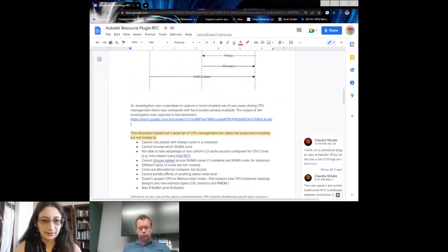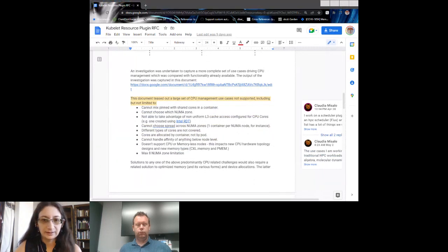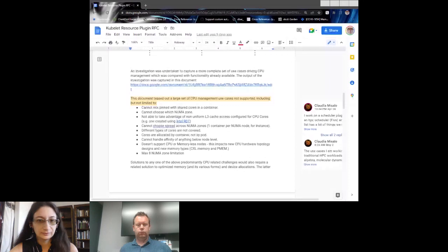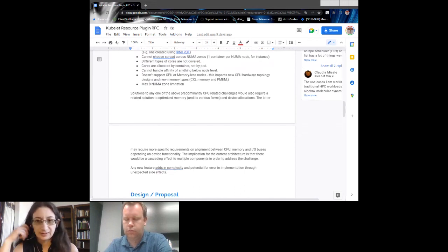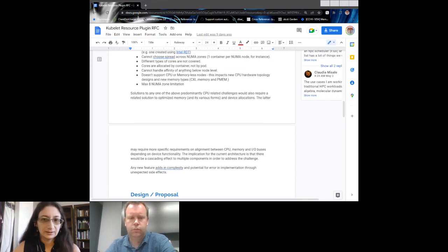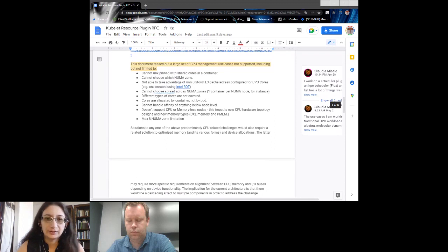The exploration document is listed here — I'd like more commentary to make sure when we start the KEP we know what we're doing and who's working on what. One additional limitation: you can't take advantage of non-uniform L3 cache access configured for CPU cores — we have Intel RDT but there are others. Solutions to any one of these challenges require a related solution to optimize memory — if you change where cores are, you now have to check the memory manager and the topology manager no matter what. Our design proposal is to make a pluggable resource hub instead of continually retrofitting functionality to the existing model.